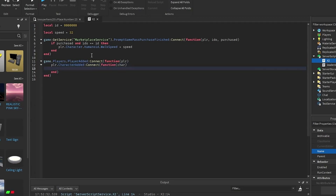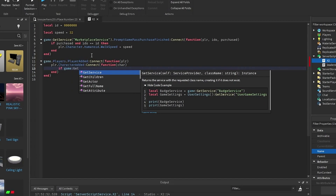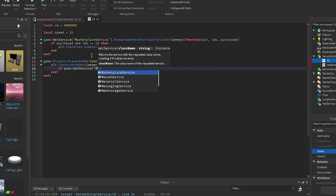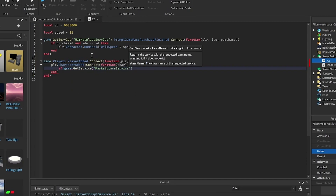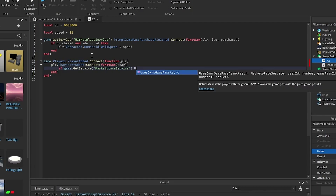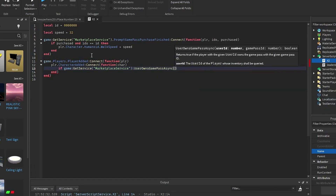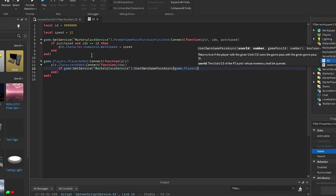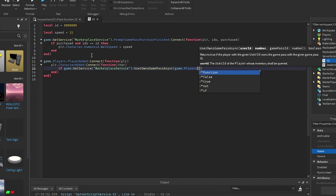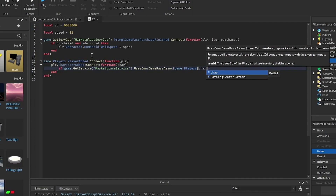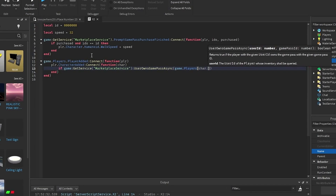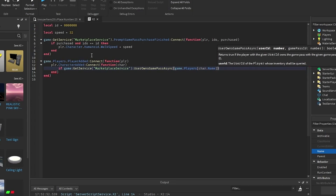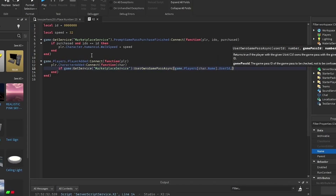Then in here you want to go down and put in: if game GetService MarketplaceService UserOwnsGamePassAsync, game dot Players, and then square brackets, car dot Name.